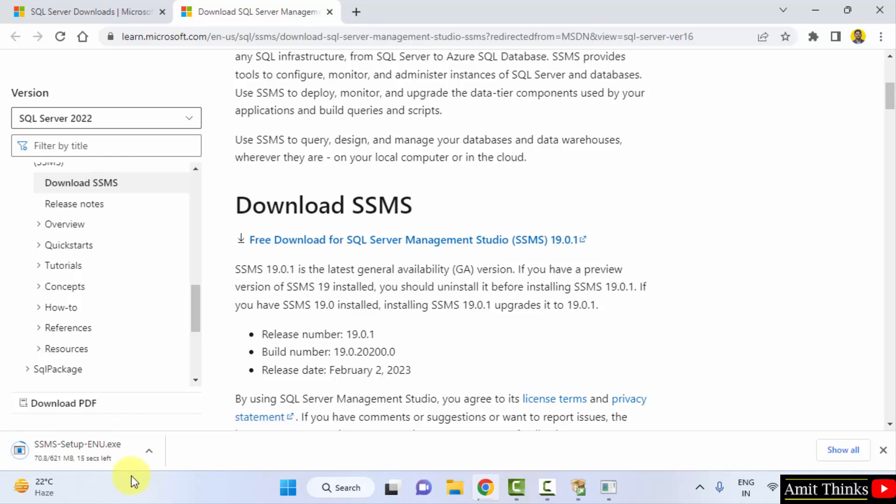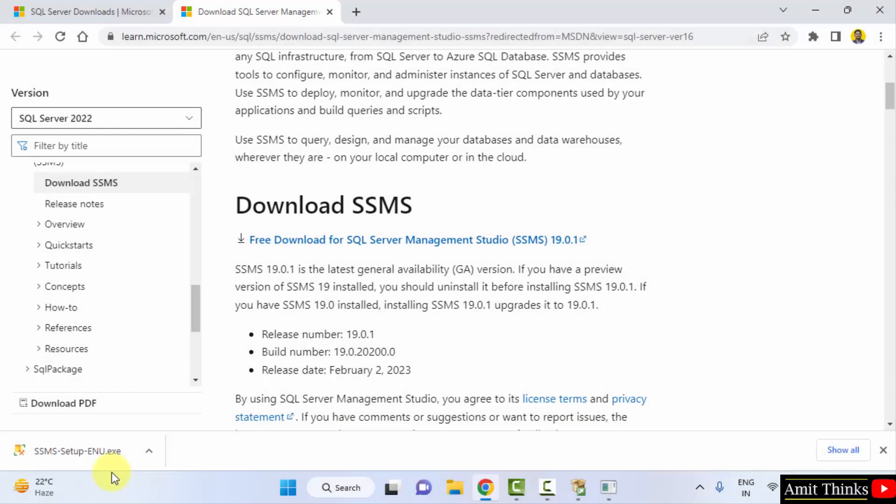So it will download 621 MB. So it is downloading. So it got downloaded, the exe file. Double click on it to install.